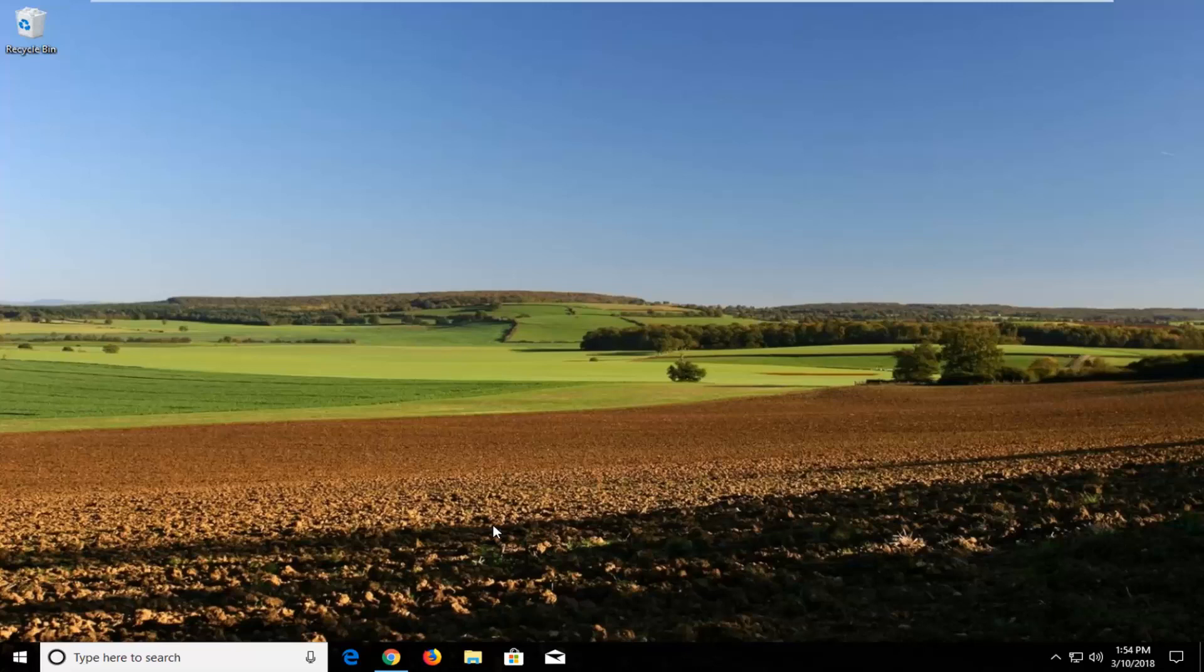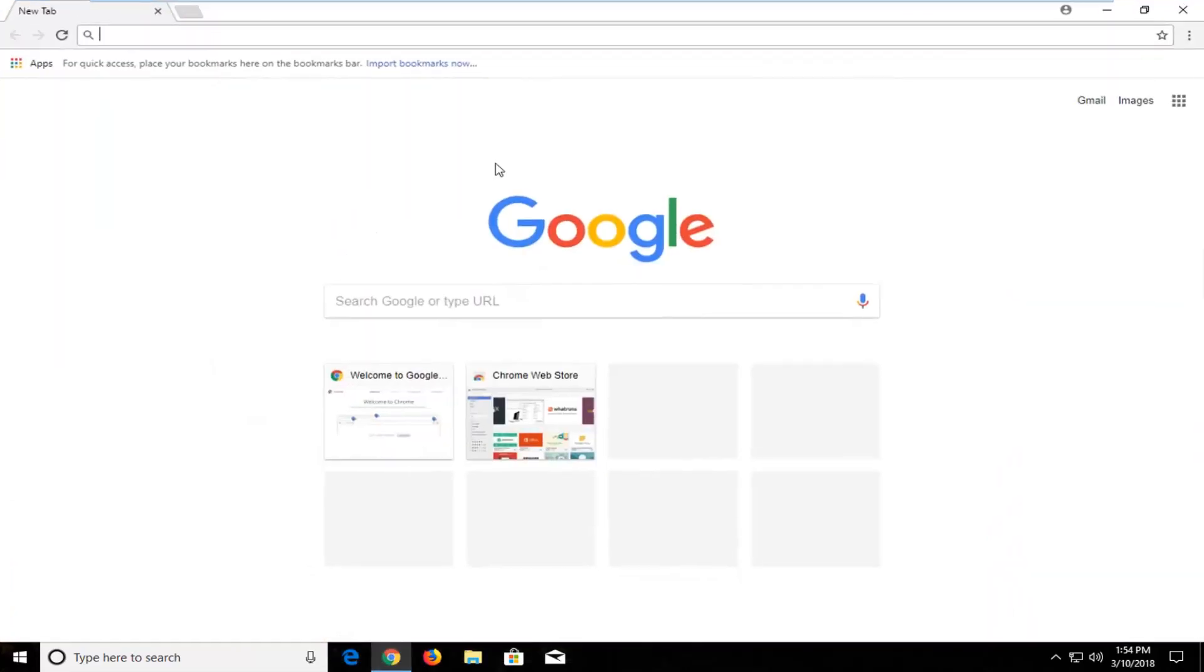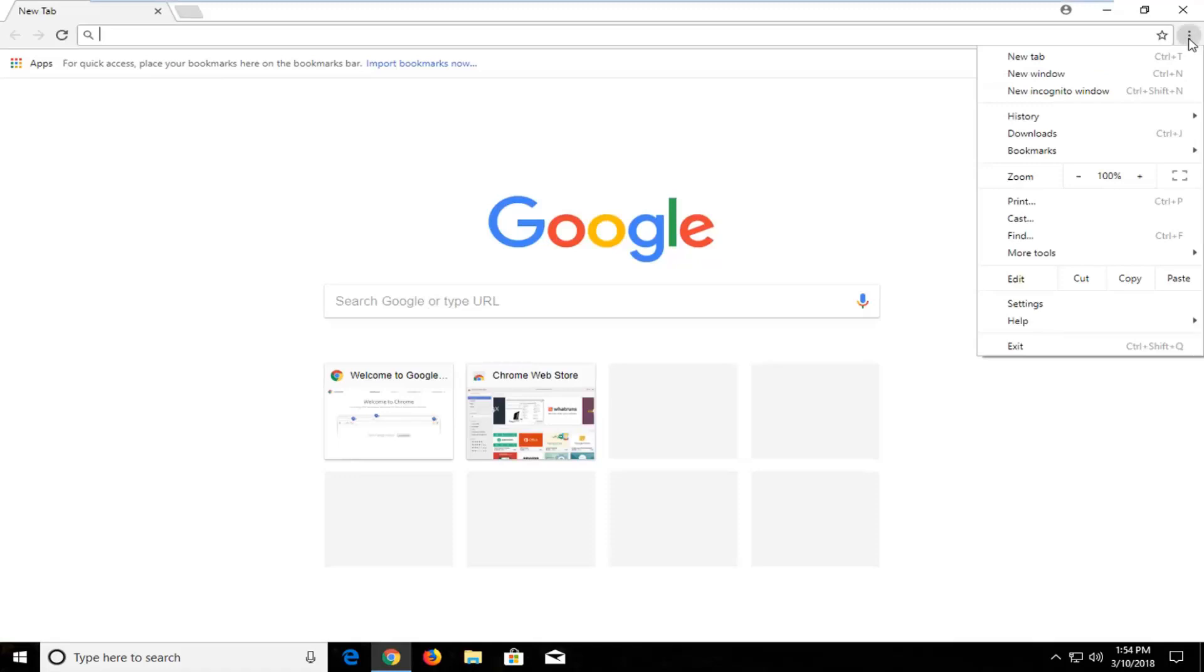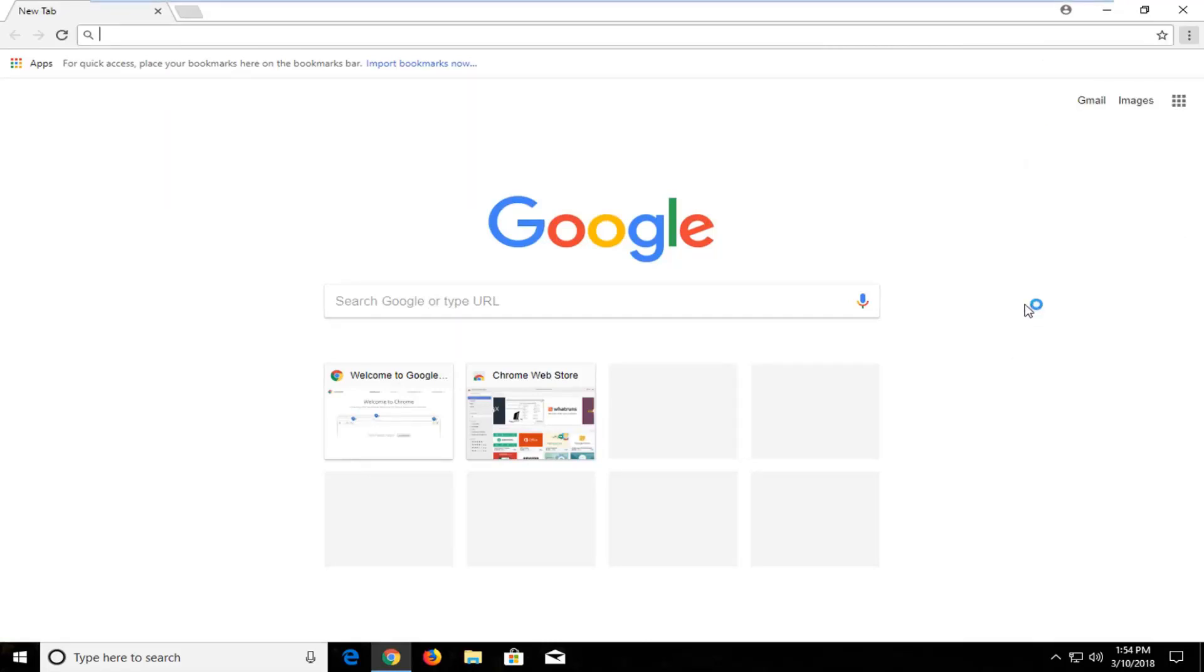So this should be a pretty quick tutorial and without further ado, let's jump right into it. So we're going to start by opening up the Chrome web browser. Navigate over to the top right and left click on the menu icon right here. And then go down to near the bottom. It should say settings if you're currently on an English version but it should be the third button up from the bottom. So just left click on that.